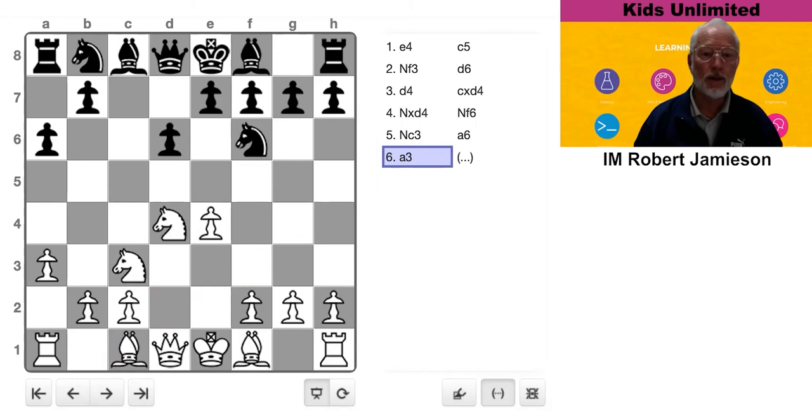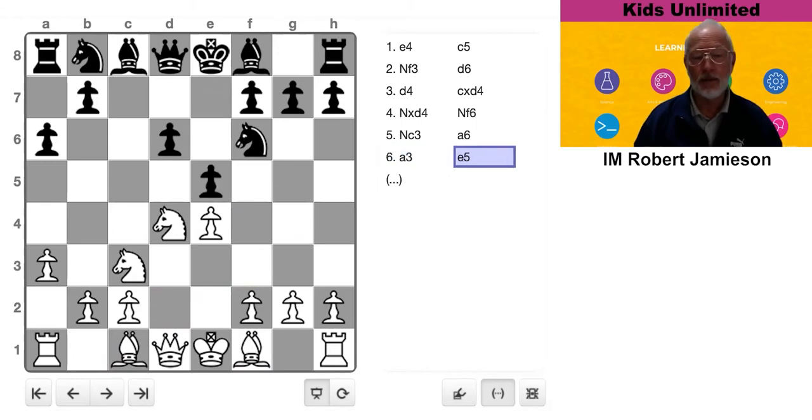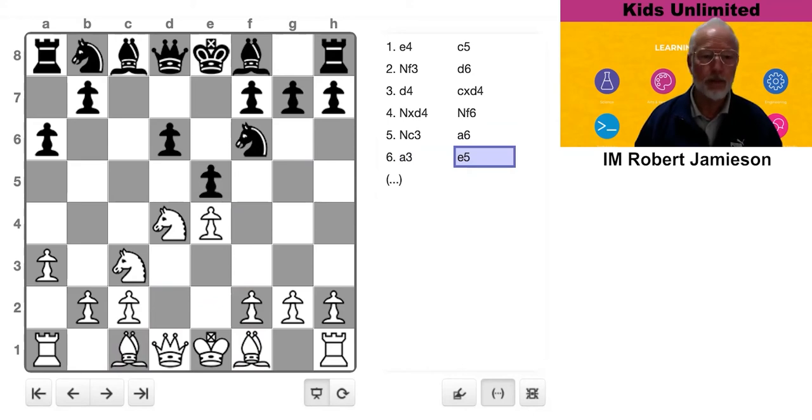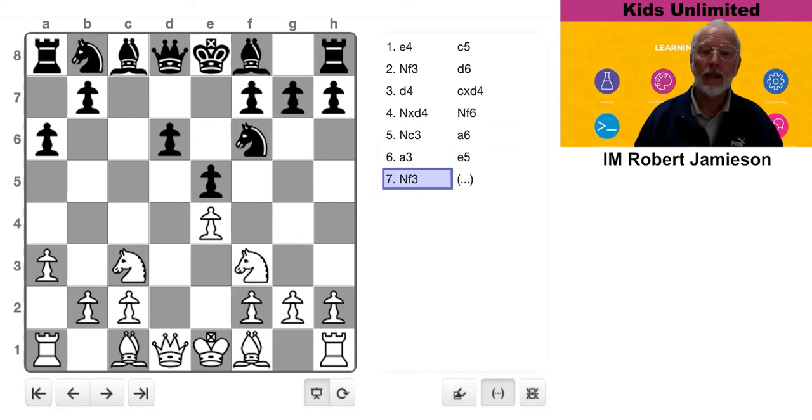All right, Black responds with E5. So if White's messing about and not getting his men out quickly, you might as well grab some space and push him back. And now Black plays H6.